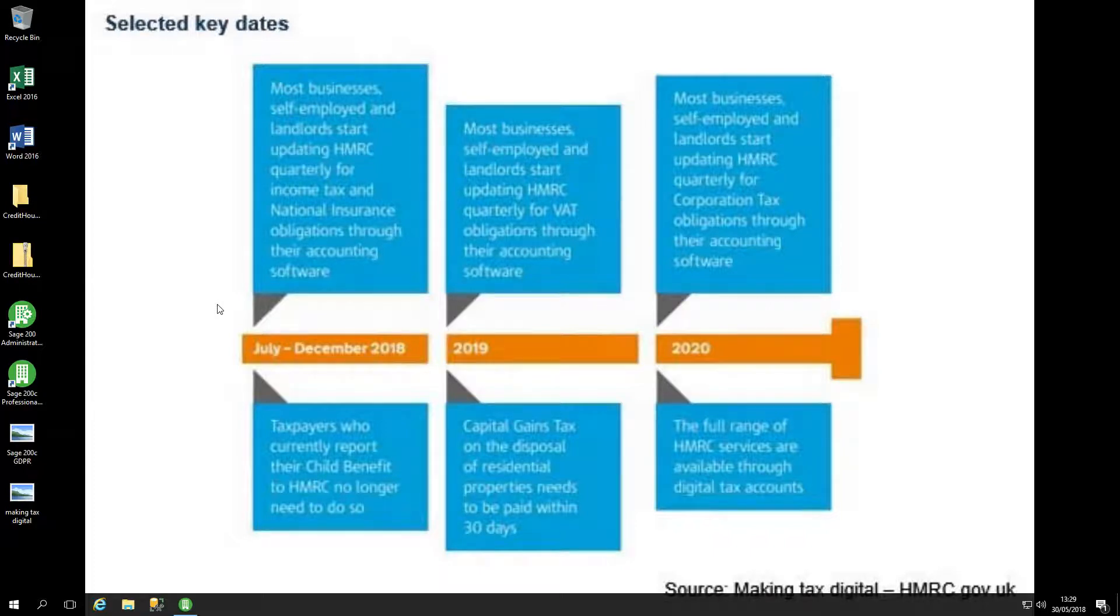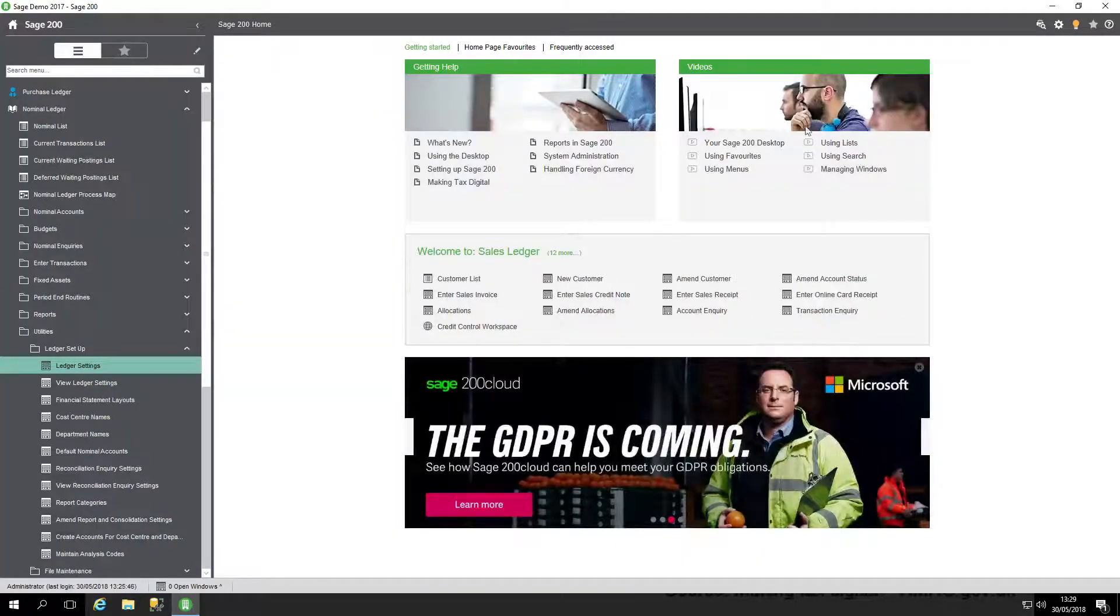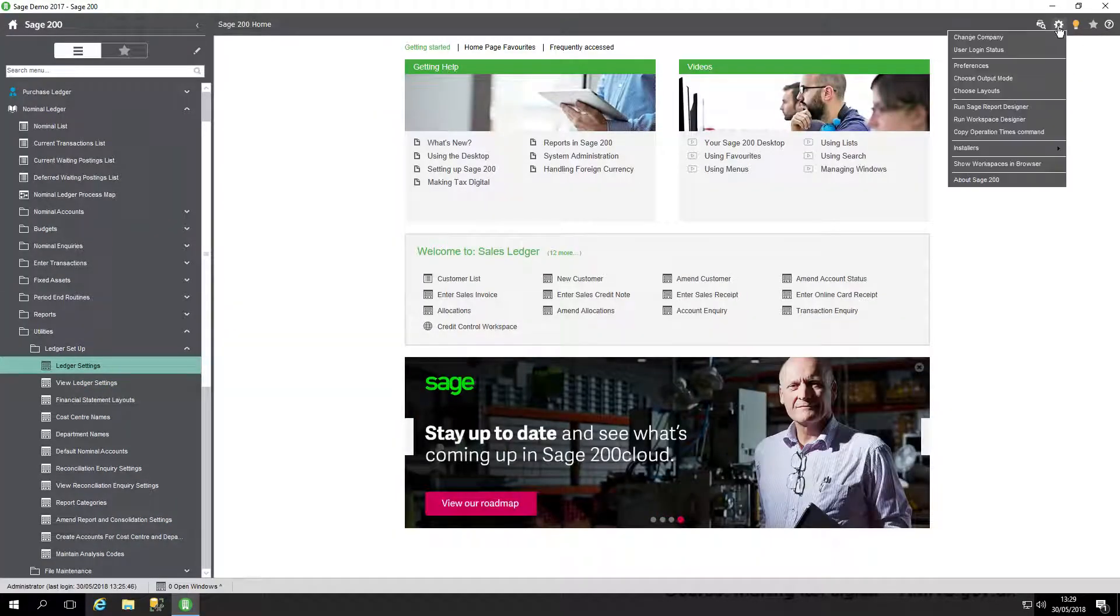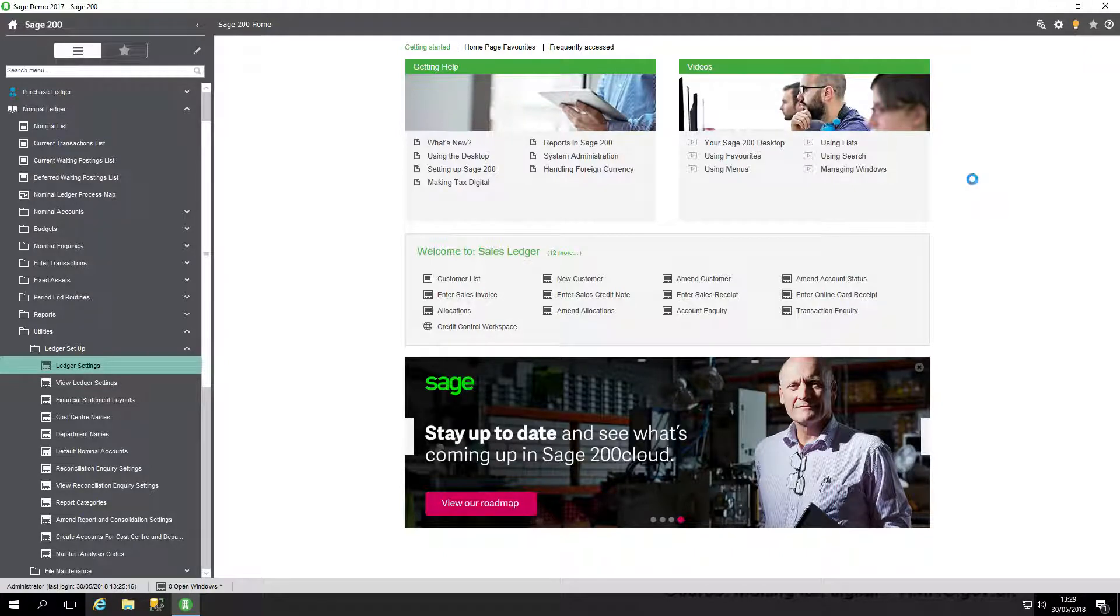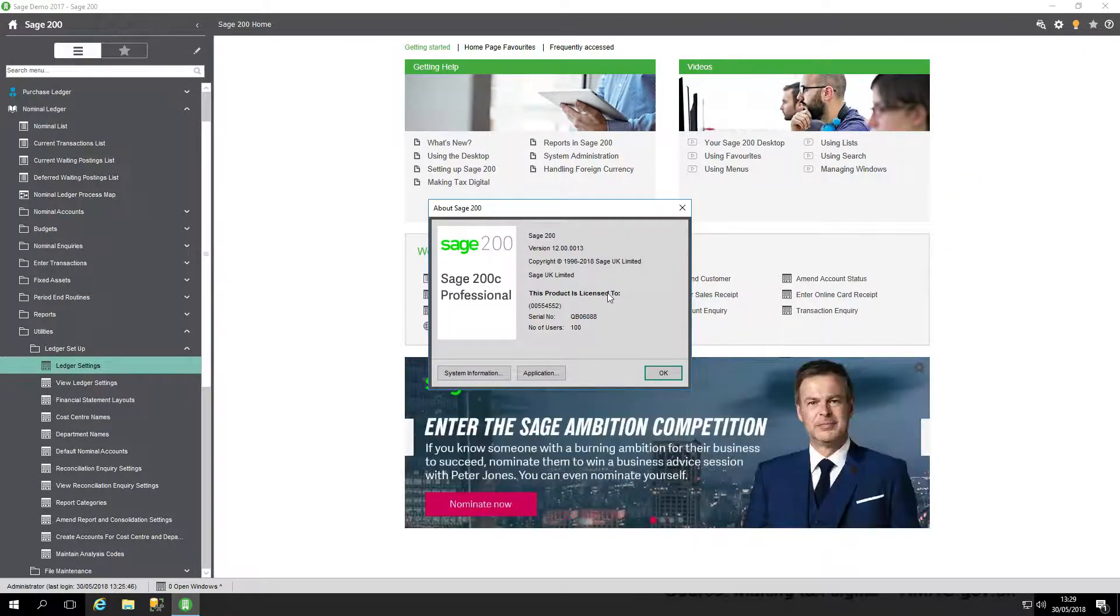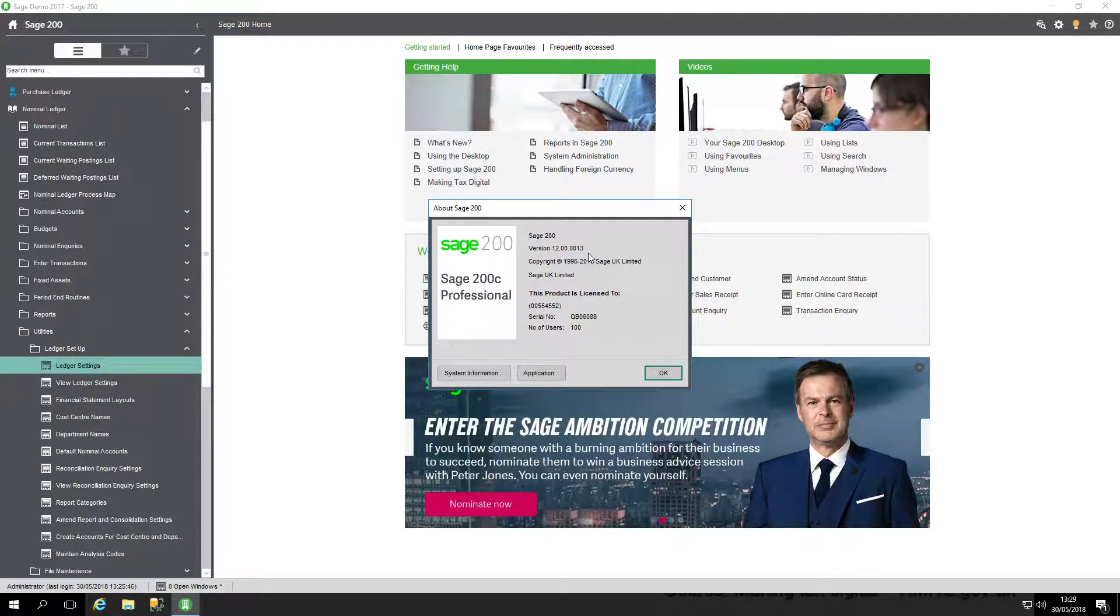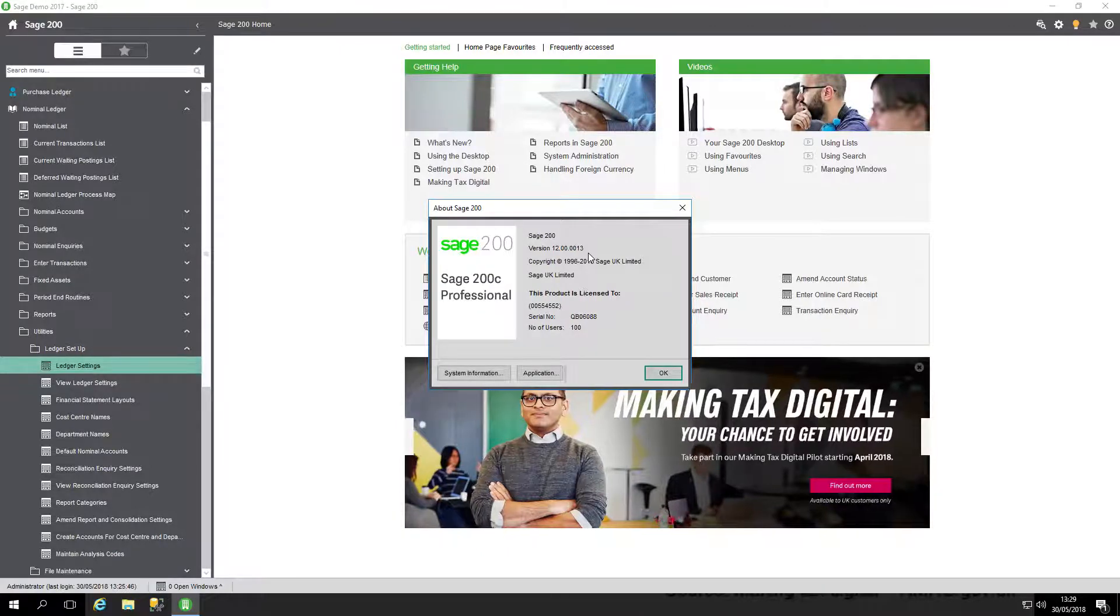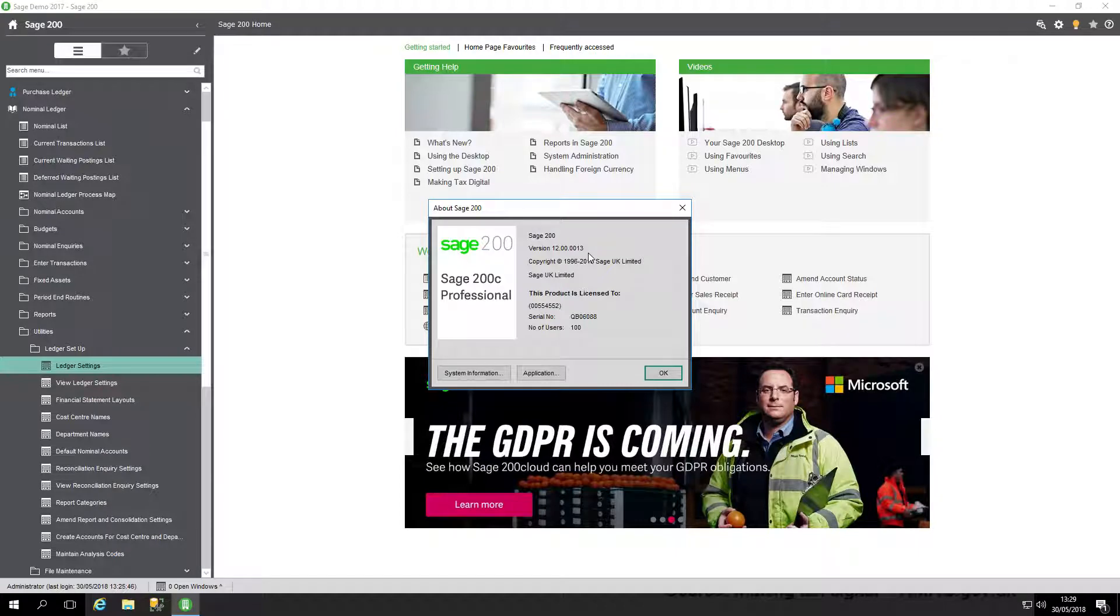I'll show you how to find out which version you're running. Click in the software, click the little cog in the tools and click About Sage 200. This version is 12.00.0013. Any version earlier than that will not be supported for making tax digital, so you will need to get an upgrade to your Sage system.